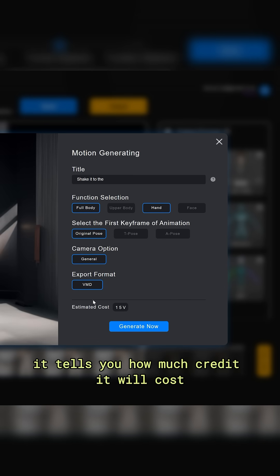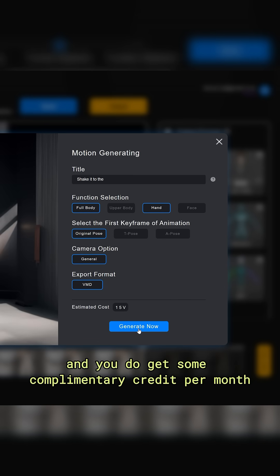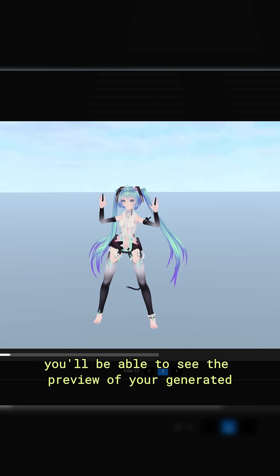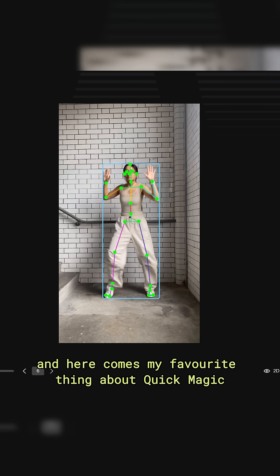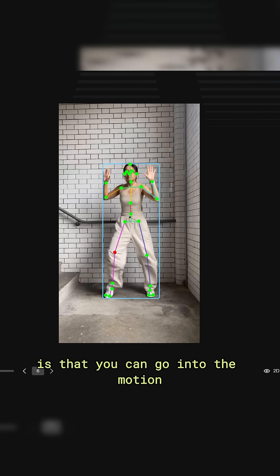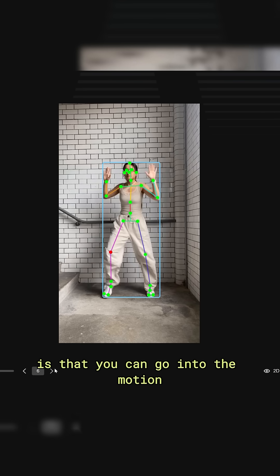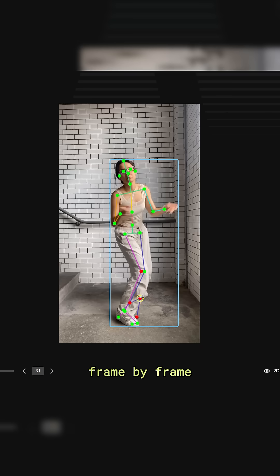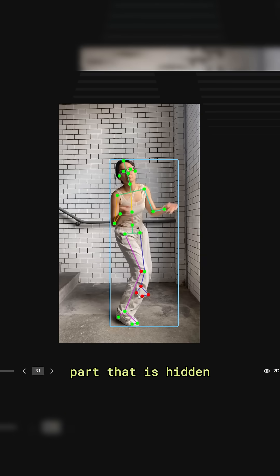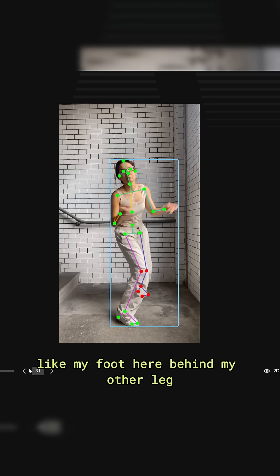It tells you how much credit it will cost and you do get some complimentary credit per month. After a little wait, you'll be able to see the preview of your generated motion. My favorite thing about Quick Magic is that you can go into the motion and manually edit the body trackers frame by frame. This is especially good for when it fails to detect a body part that is hidden, like my foot behind my other leg.